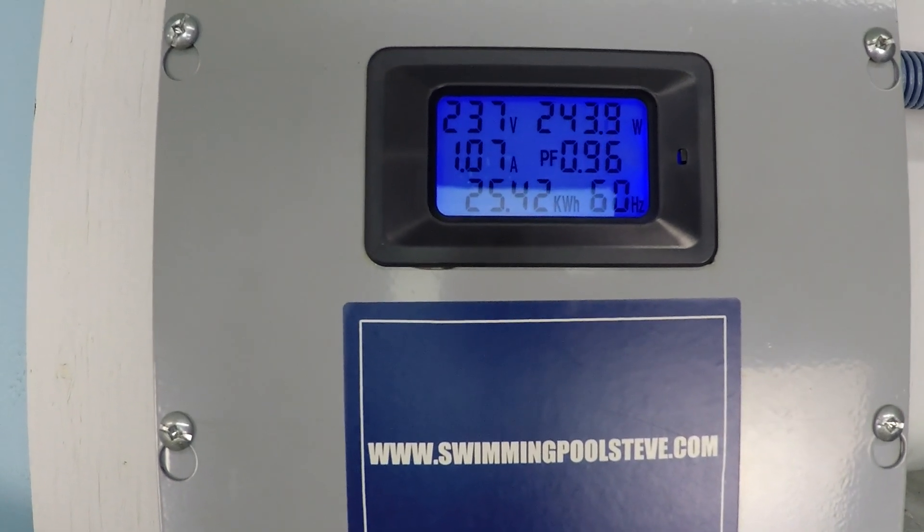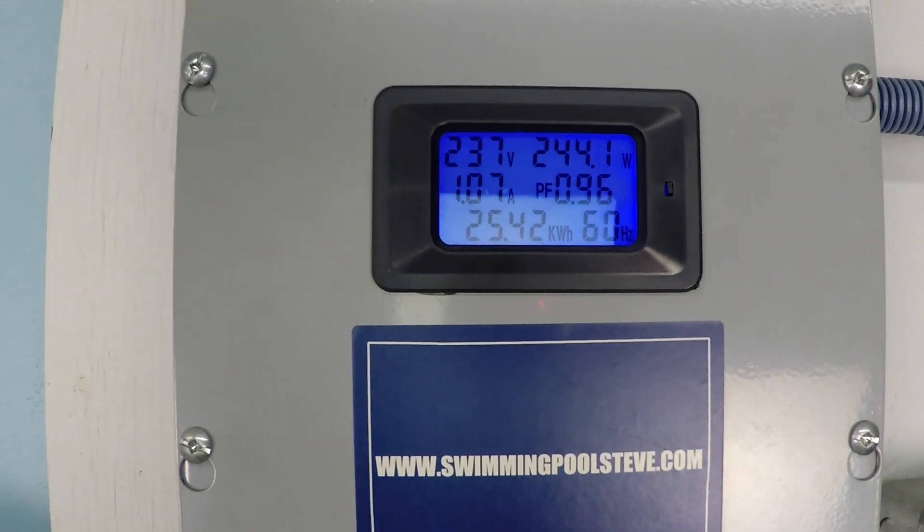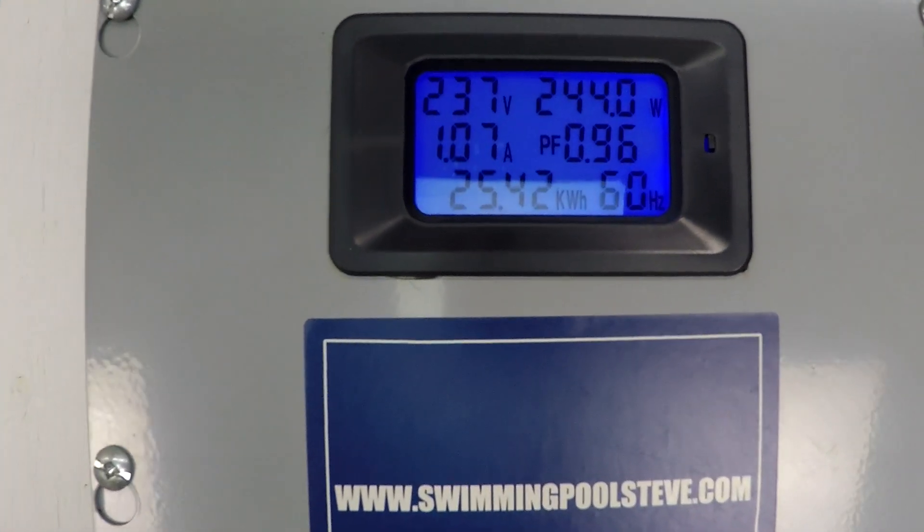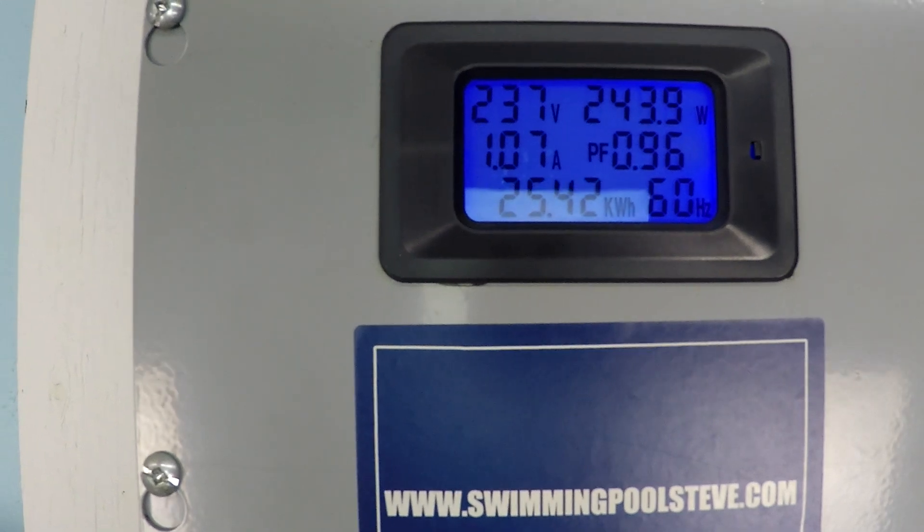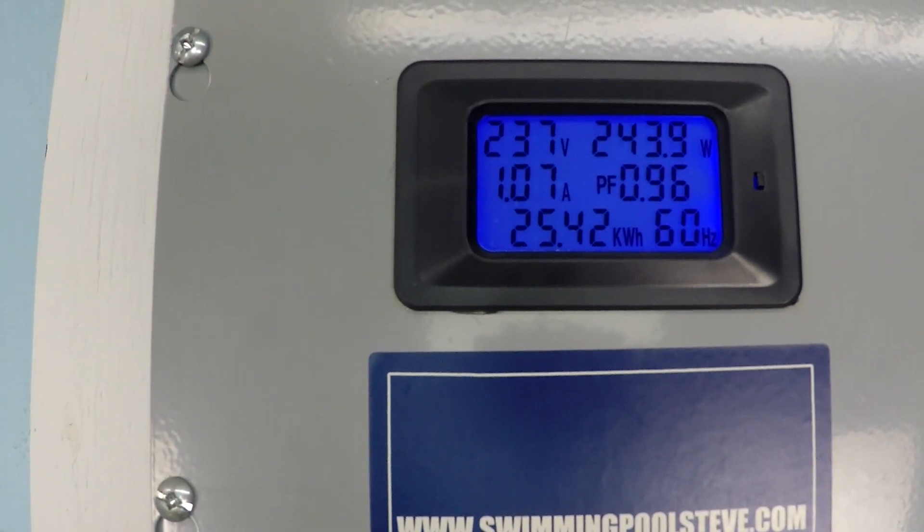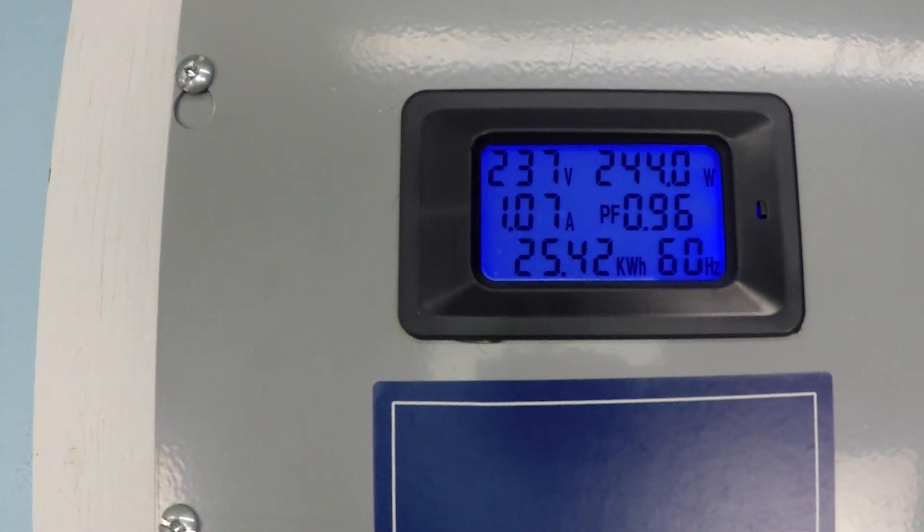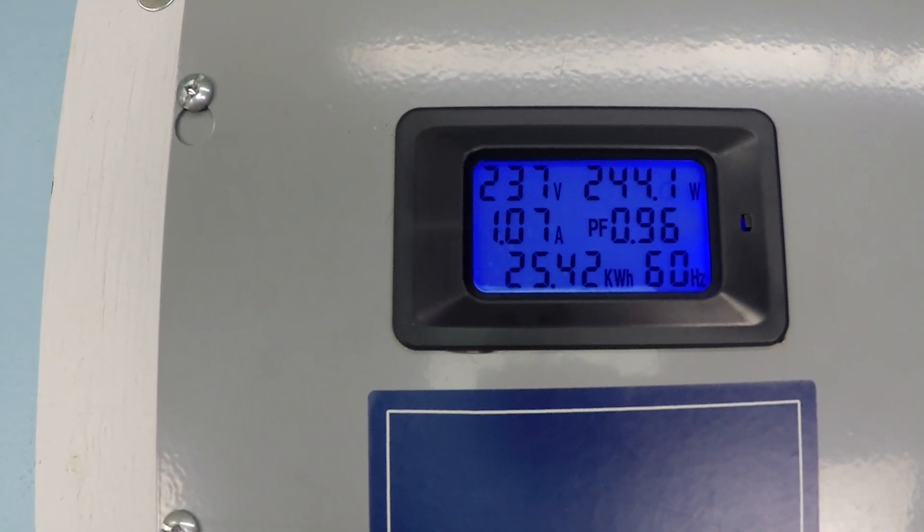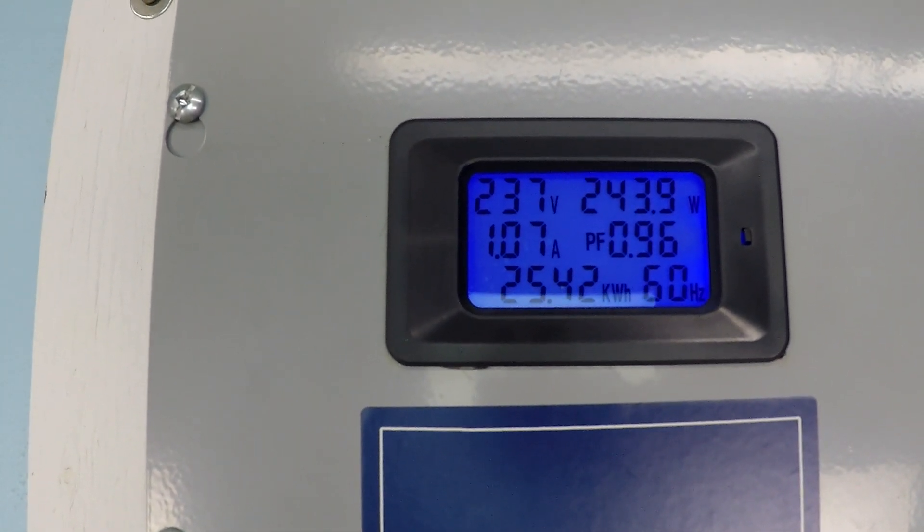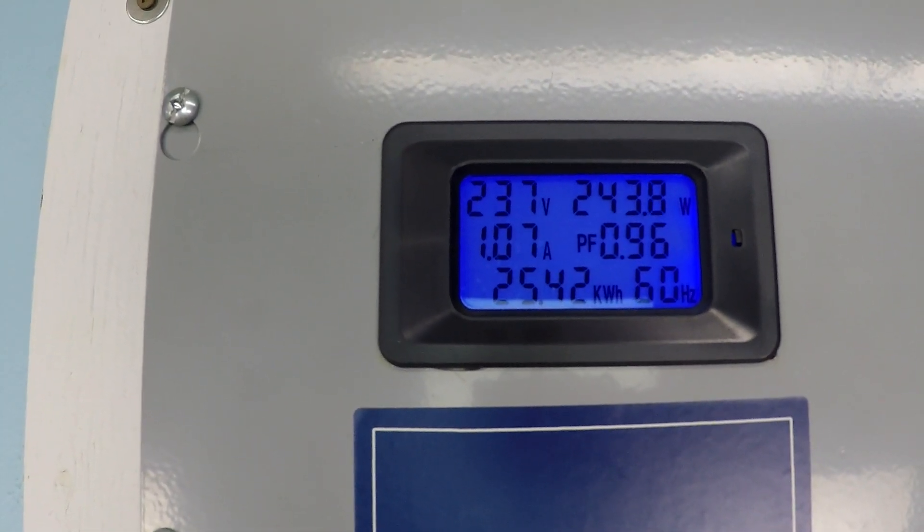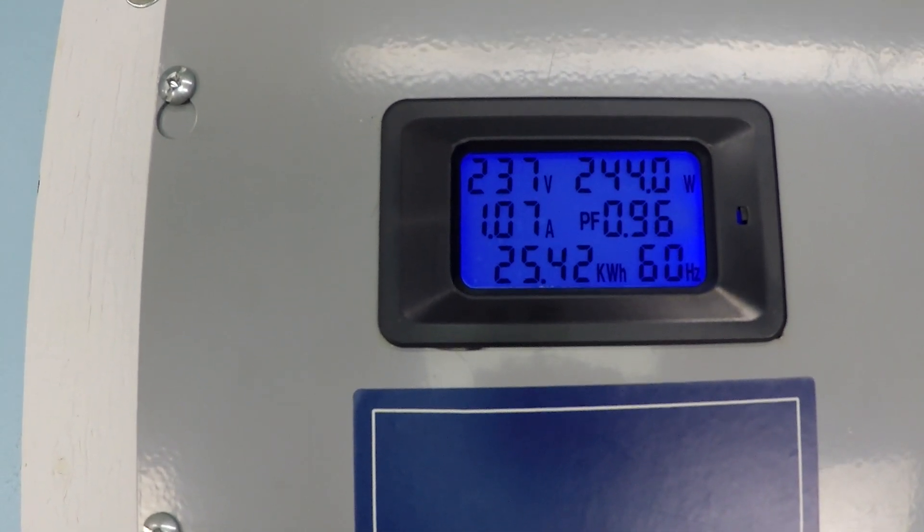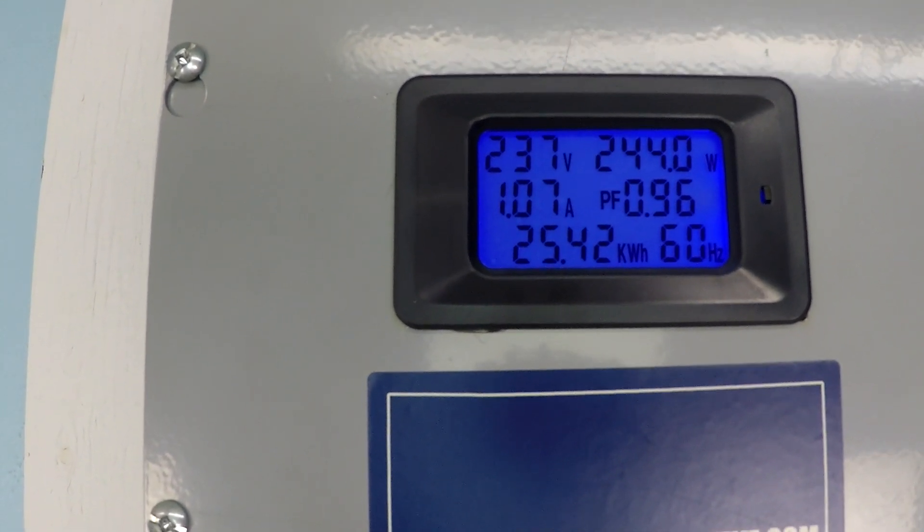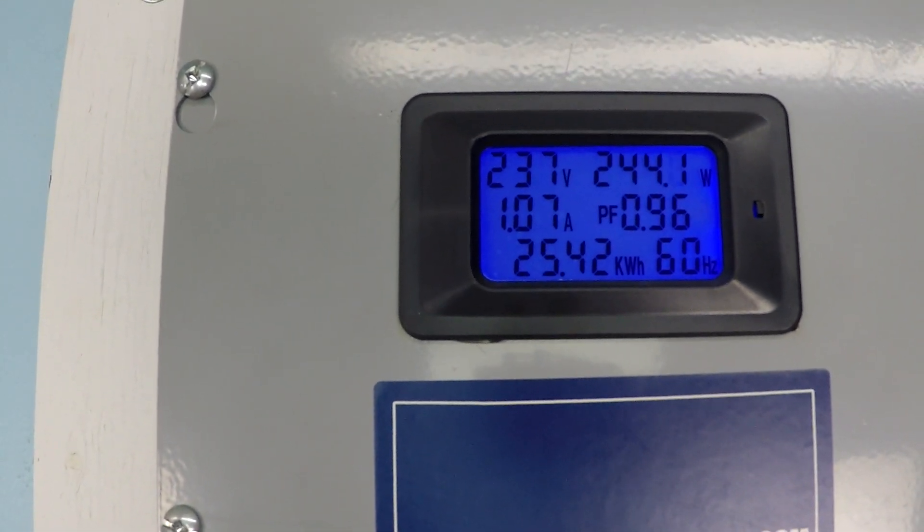That's very interesting because this pump is operating right now at essentially half speed - 1,750 rpm. The maximum speed being 3,450 rpm, so 1,750 represents approximately the halfway point.